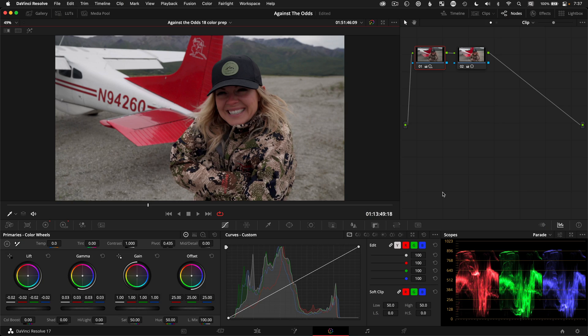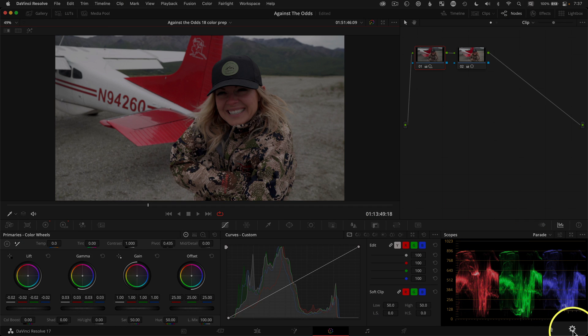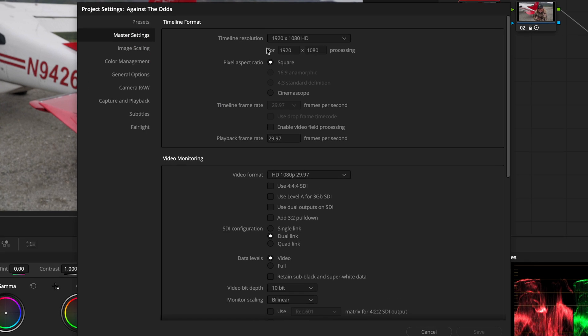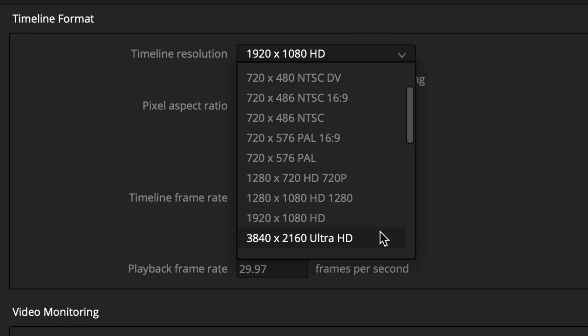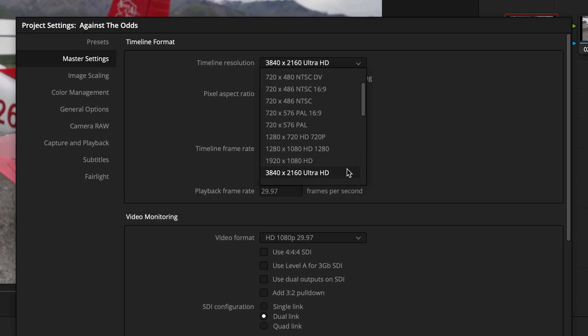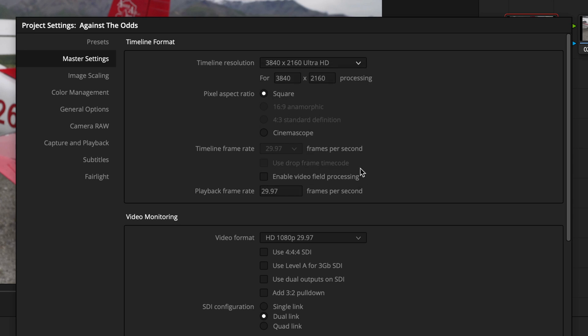The first thing you want to do before creating your still is to open your project settings with the little gear icon in the lower right. Check your master settings and timeline settings. Make your timeline resolution match the source clip resolution to maintain the highest quality. Sometimes you want to edit at 1920x1080 HD resolution for faster, smoother playback, but then export at 3840x2160 to retain the 4K quality that was shot. Just make sure to flip this back to 3840x2160 to get a full UHD still pulled.